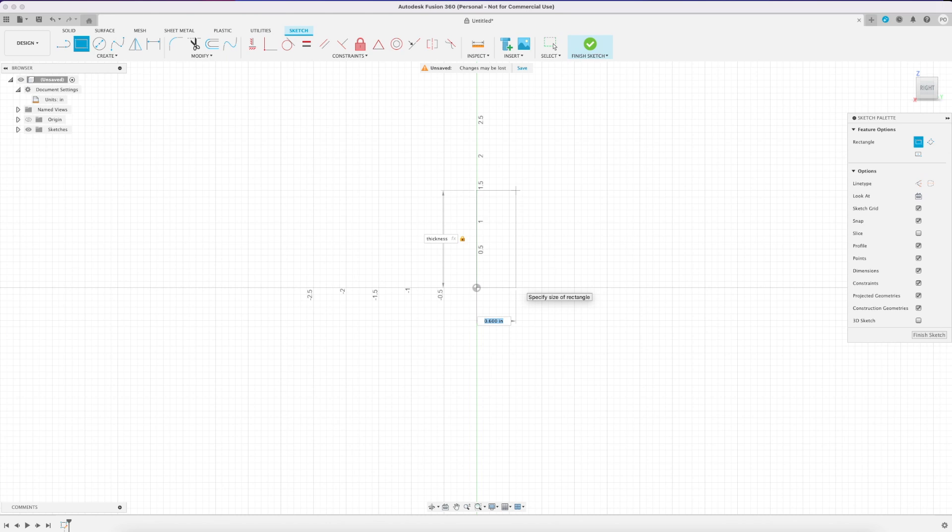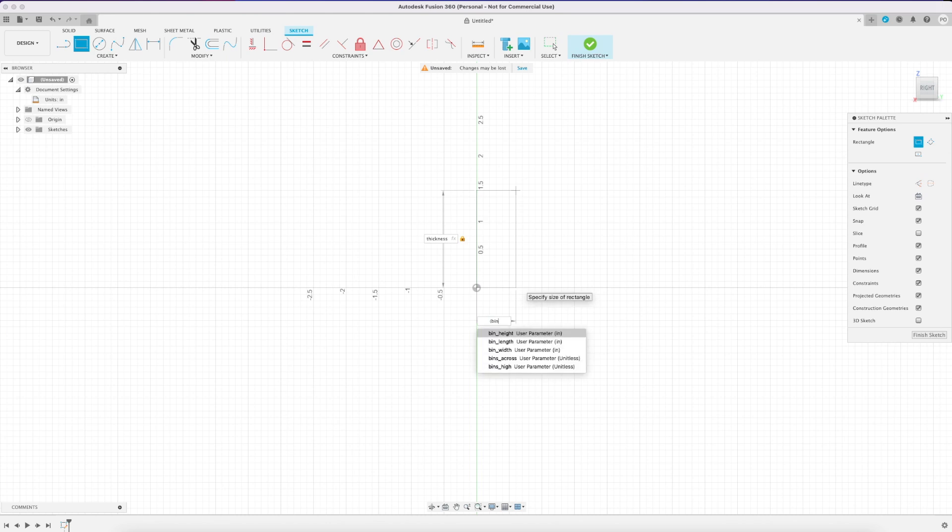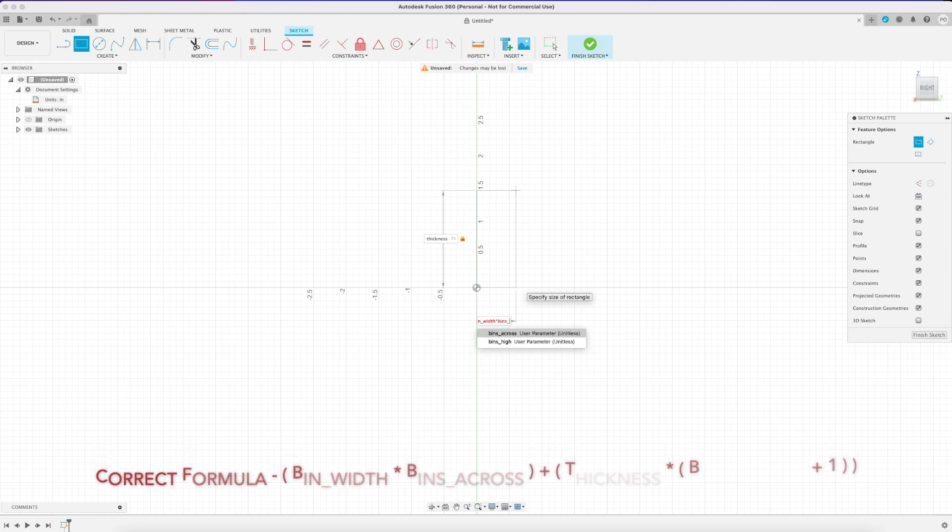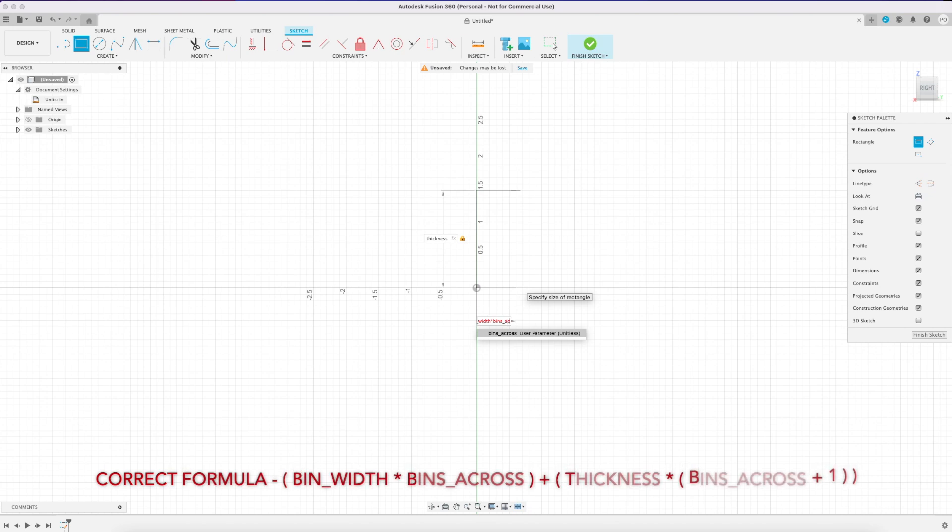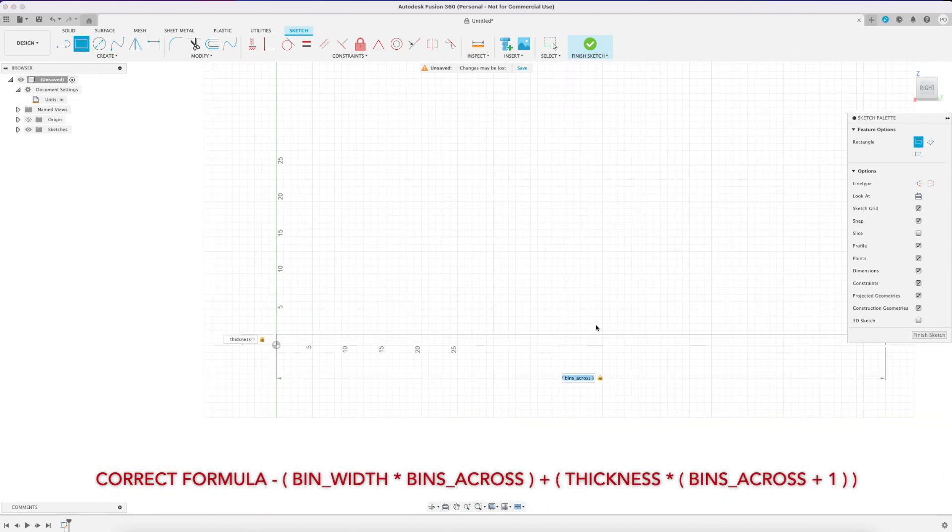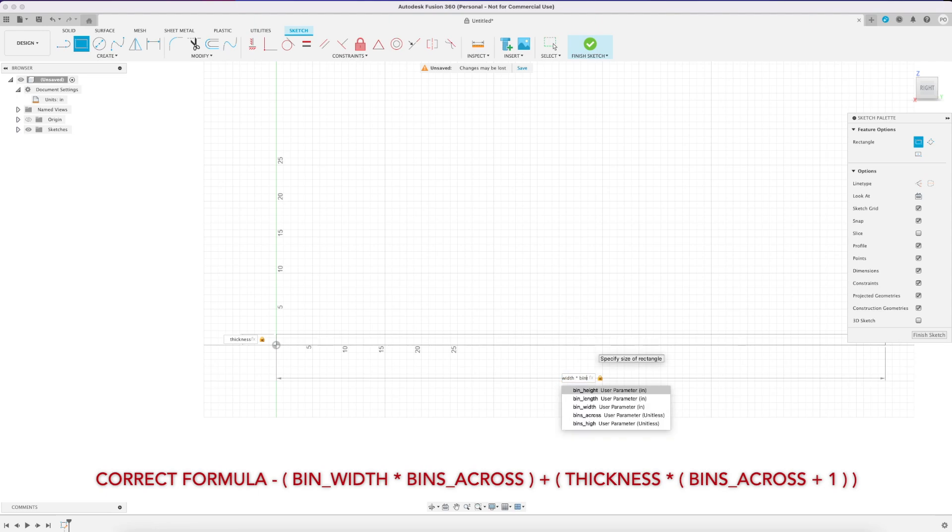I'm going to start with the bottom 2x4 that spans the width of the rack. The first dimension I entered was the thickness, so the thickness of a 2x4 and the length here is going to be a formula to determine the total length. I had a little trouble entering it in there so I put it in the bottom right of this video.